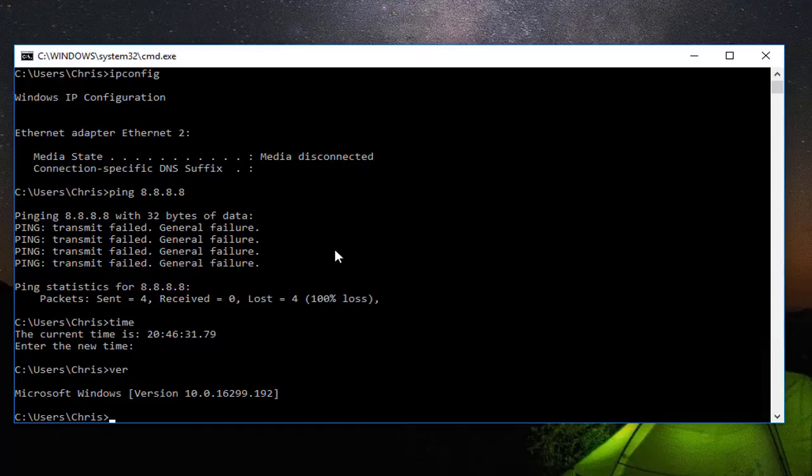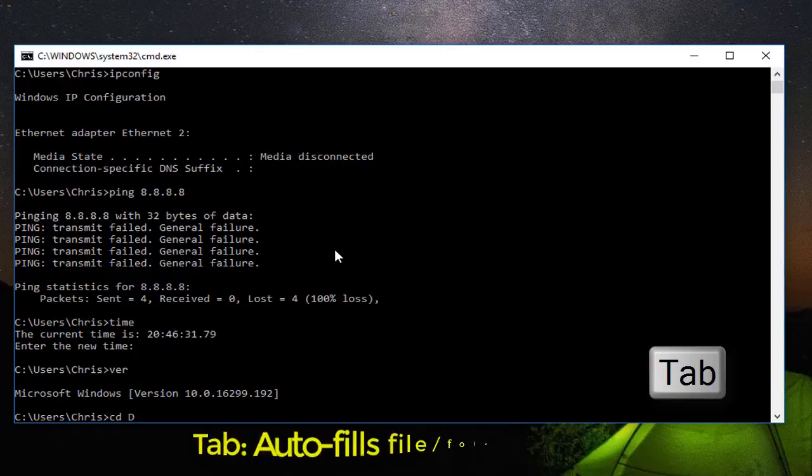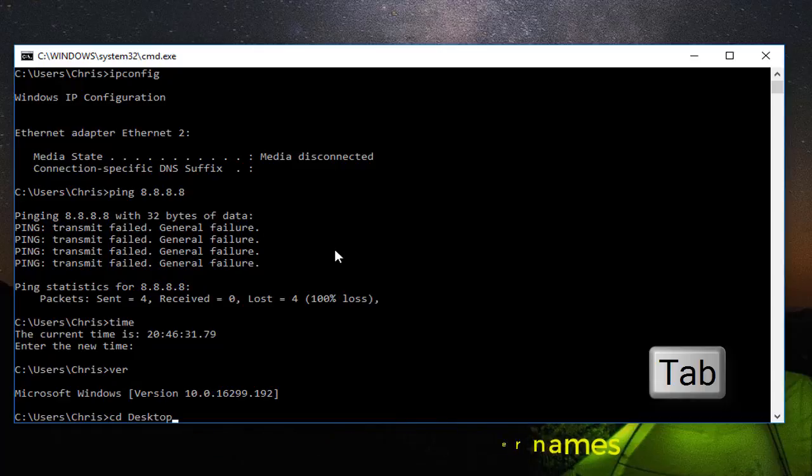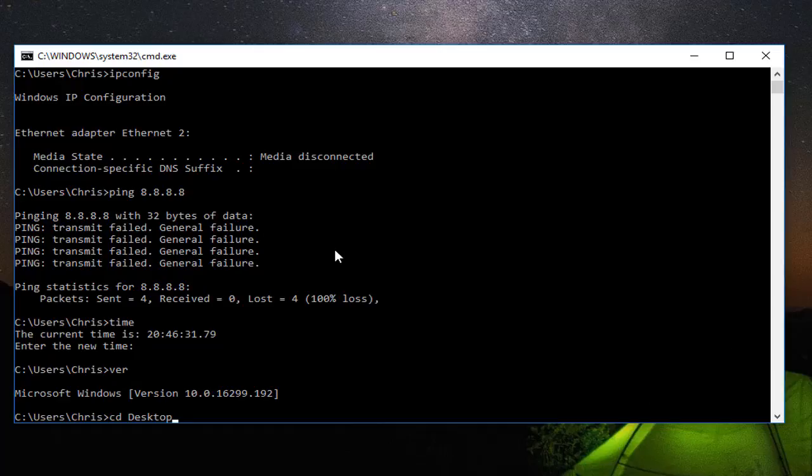There are some other really useful shortcuts. For example, if I want to reach my desktop and I change directory with the CD command, instead of typing desktop, I just type the first letter and hit the tab key. When I tap the tab key, it auto-fills the file or directory name. Here we go. I type the tab key and I get the full folder name in my current directory, which is desktop.